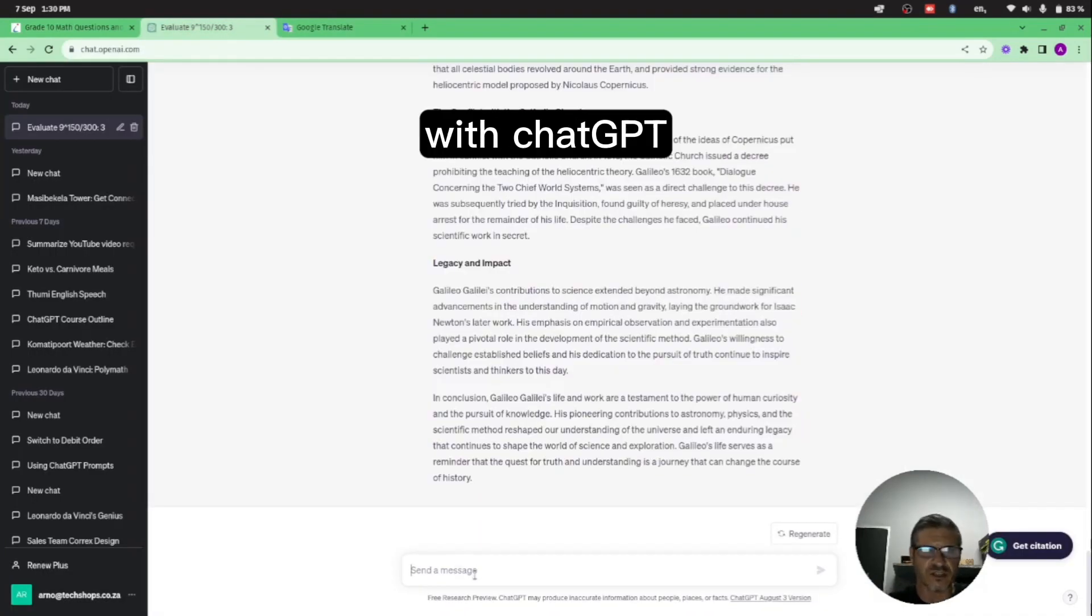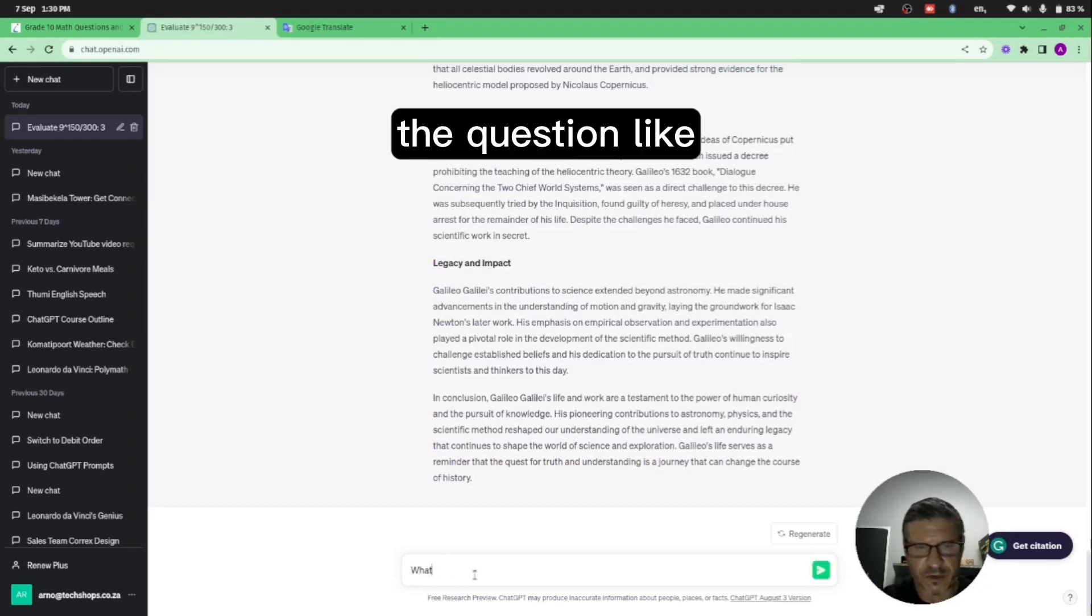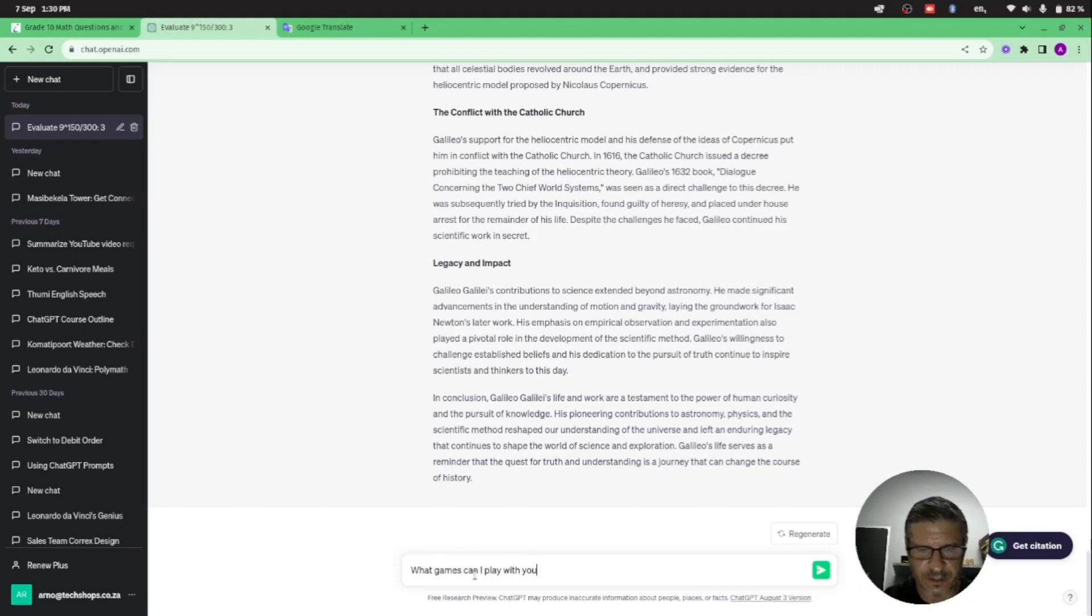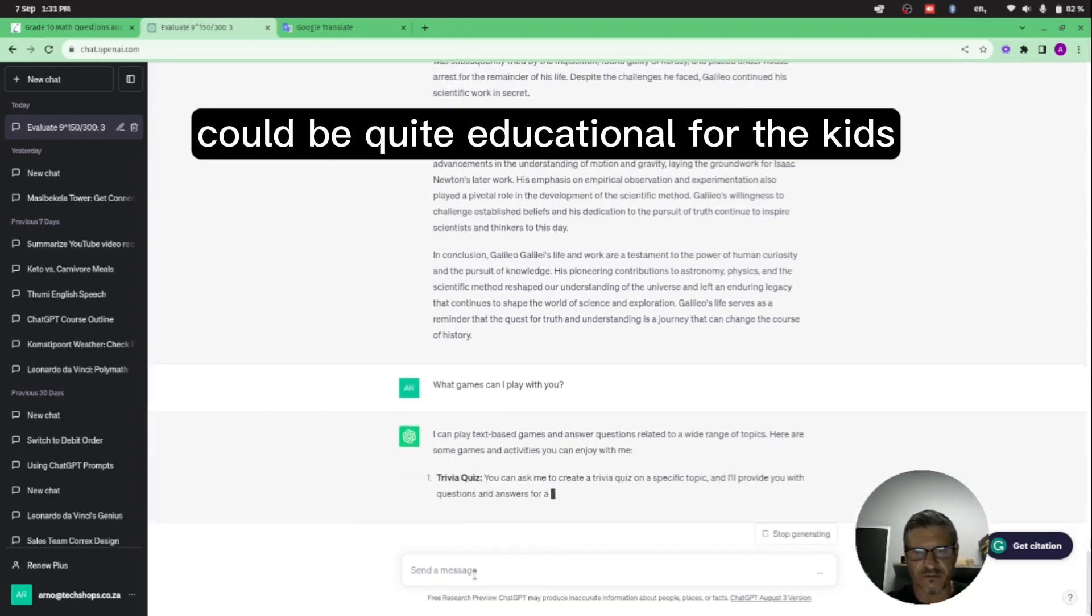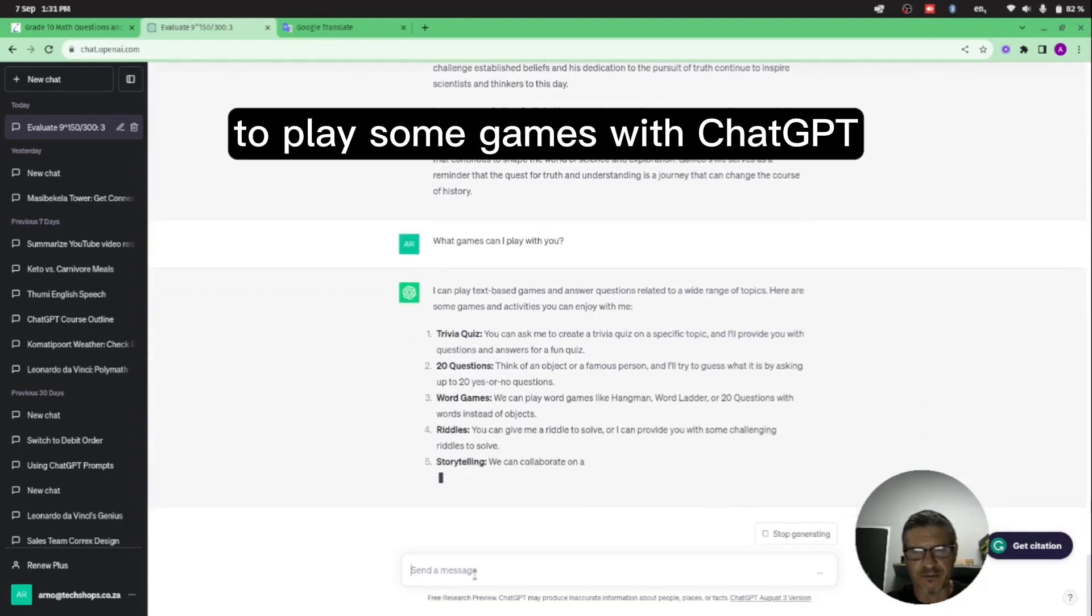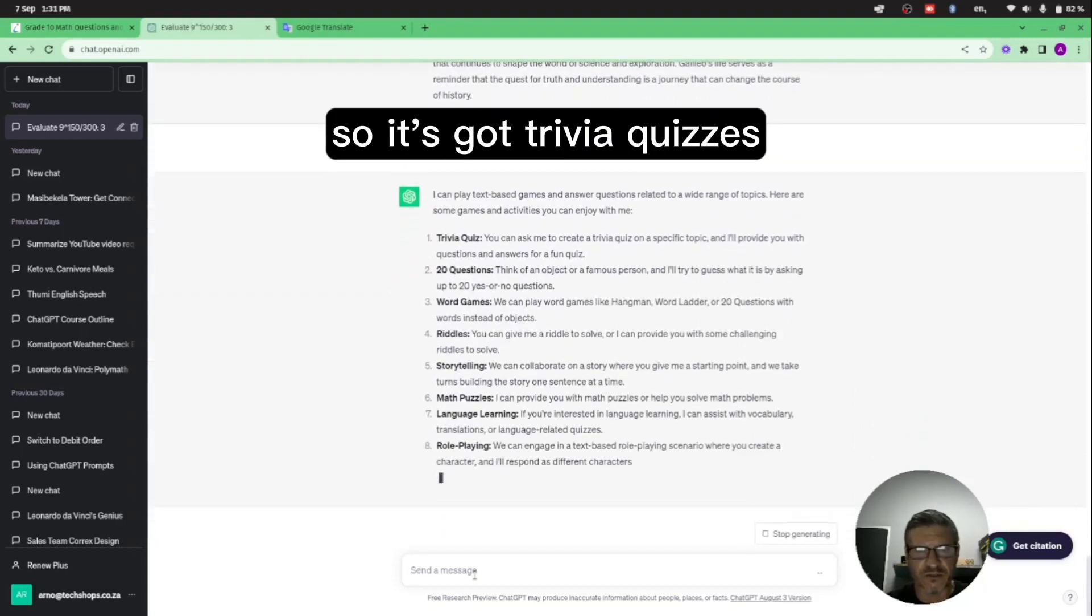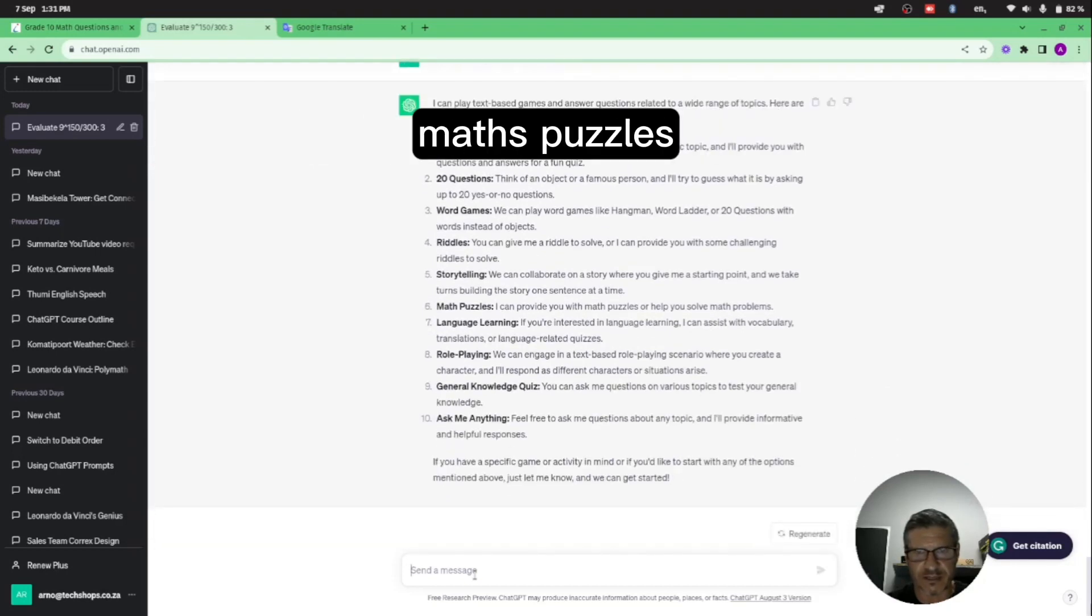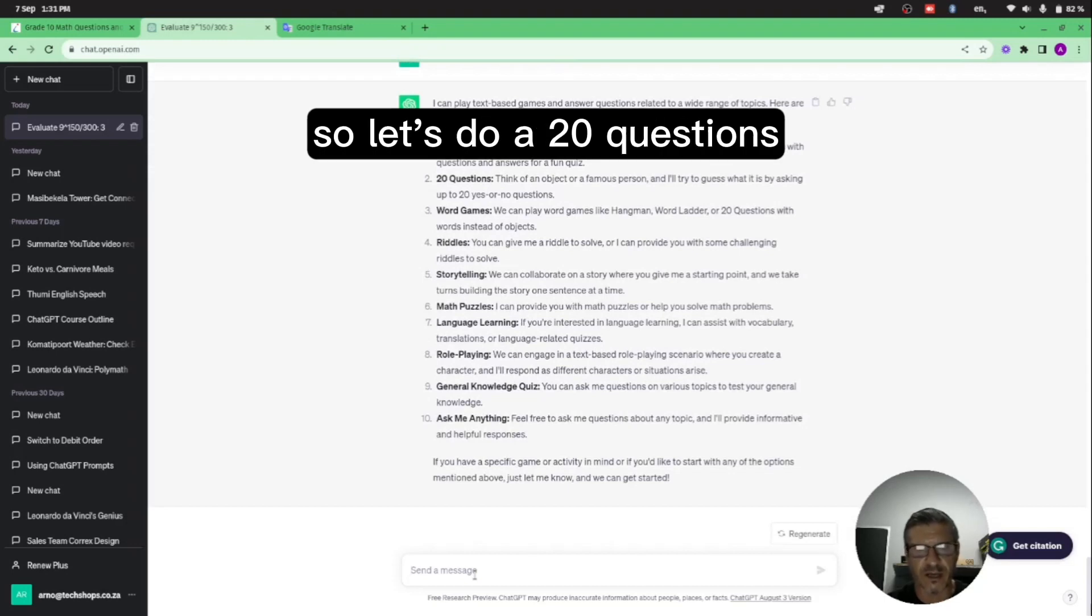So another interesting thing that you can do with ChatGPT is ask it a question like: what games can I play with you? If you're bored one night, or it could be quite educational for the kids to play some games with ChatGPT. So it's got trivia quizzes, 20 questions, word games, riddles, storytelling, maths puzzles, language learning, role playing, general knowledge, and ask me anything. Let's do 20 questions.